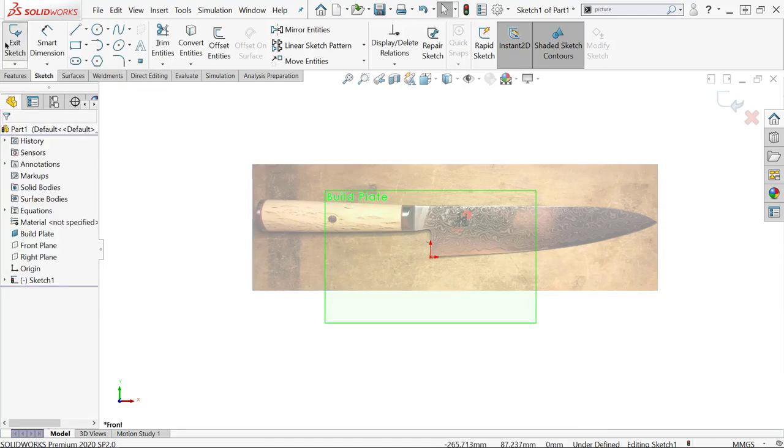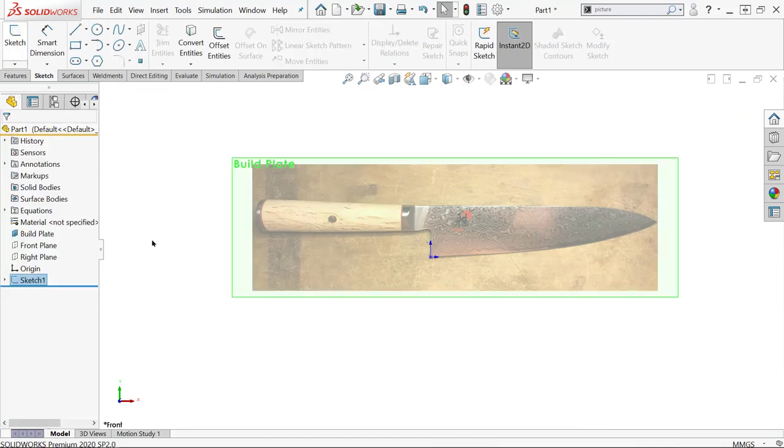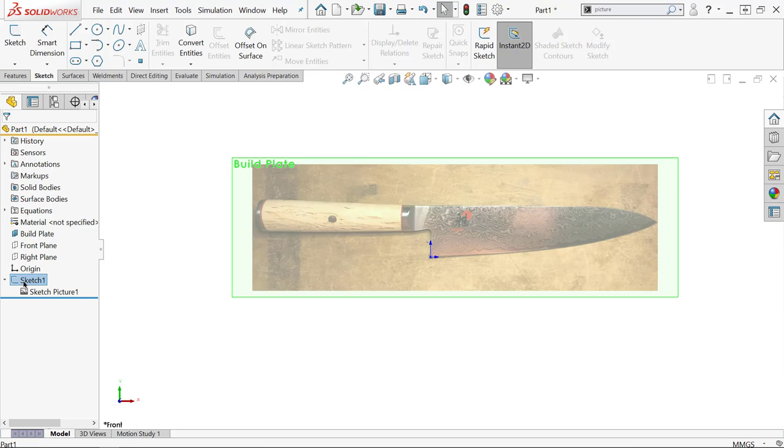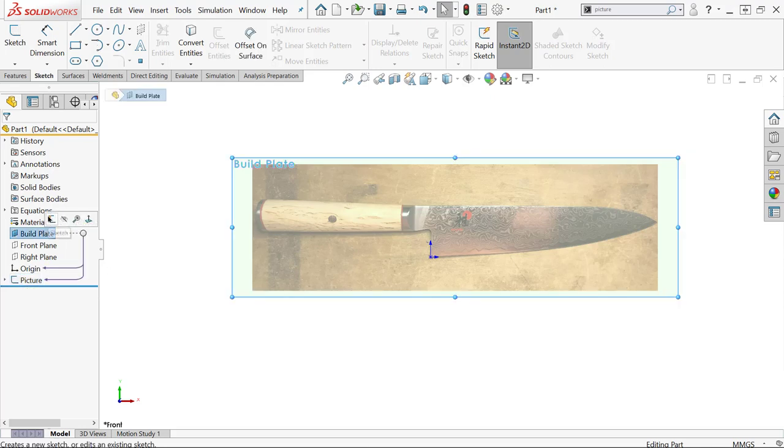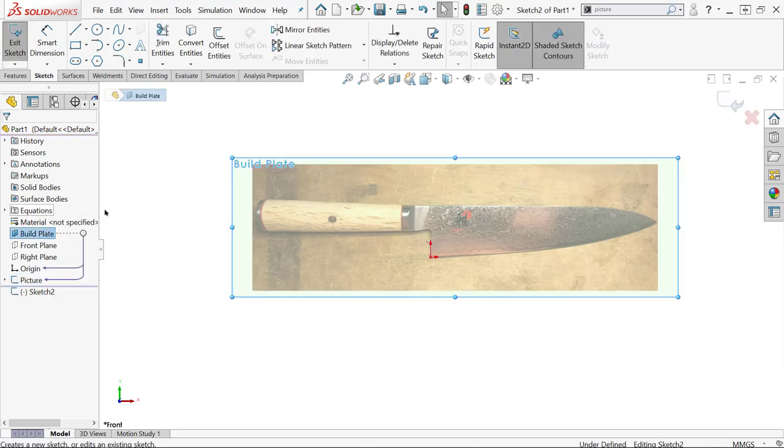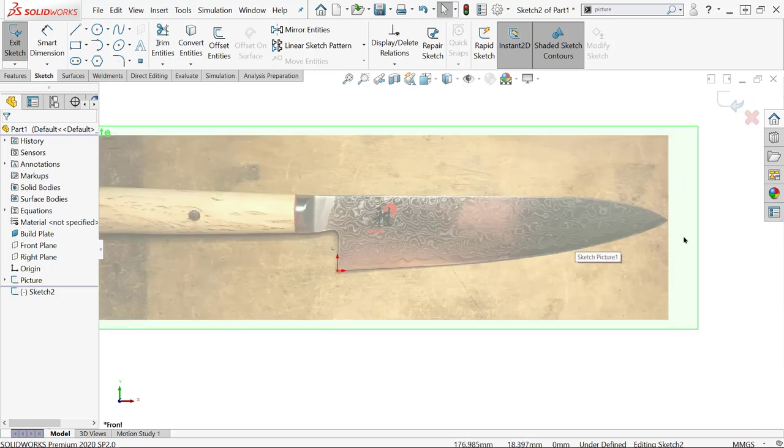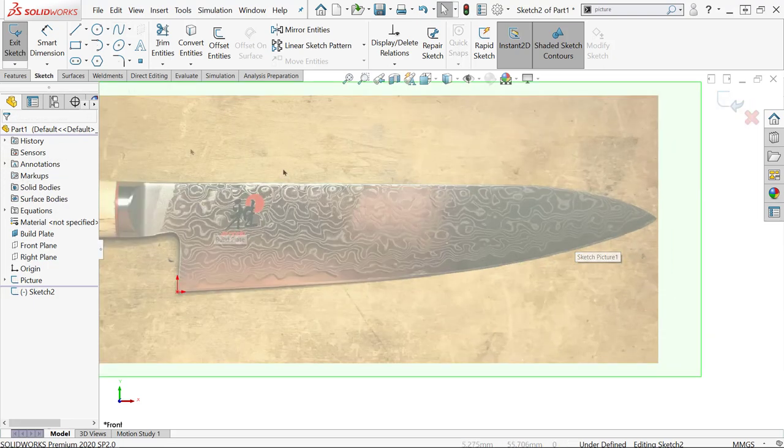Lastly, I'm going to save this as its own separate sketch so that I can easily hide and show it, and I don't have any other sketch geometry in there. Even if I'm not editing that sketch, I can actually double-click on the image and change any of those transparency settings at any point.